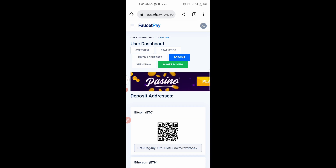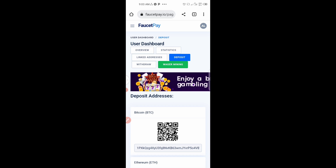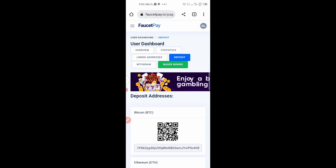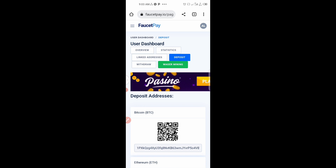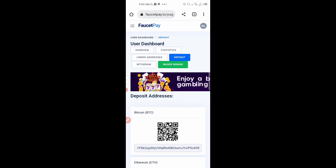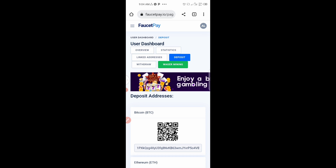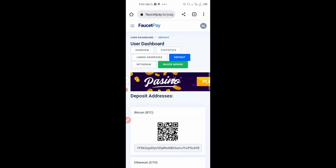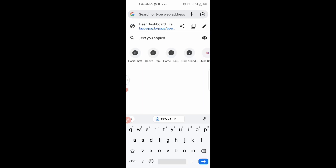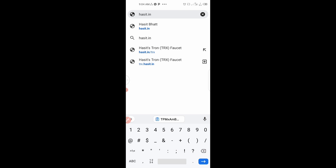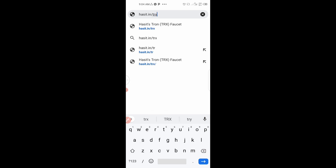On this channel we claim free Tron, free Bitcoin — everything for free with no investment. There are also forex trading tutorials, tech tutorials, and graphic design content. After copying our wallet address, go to this second website: hasit.in/trx. Make sure you type the address correctly and click OK to load the site.